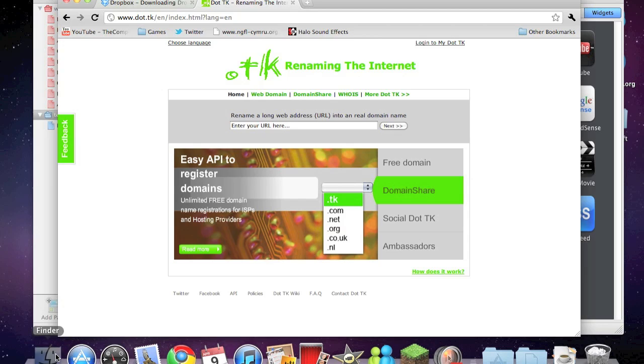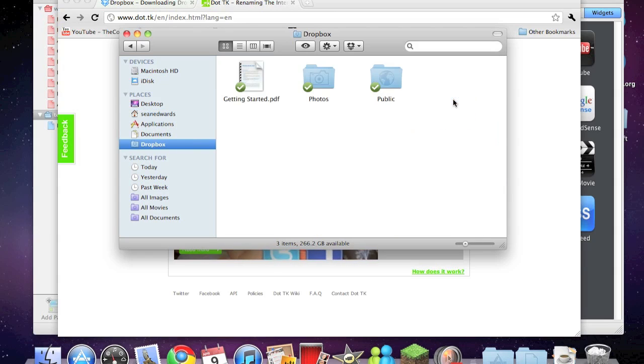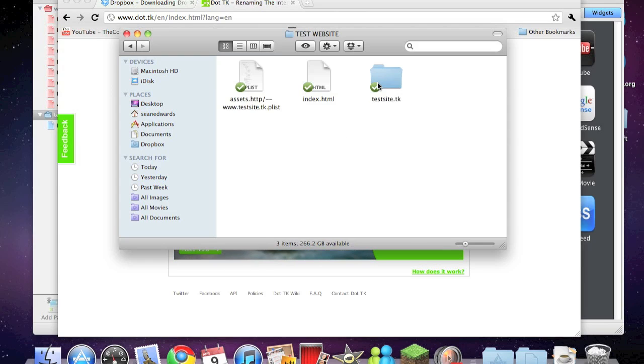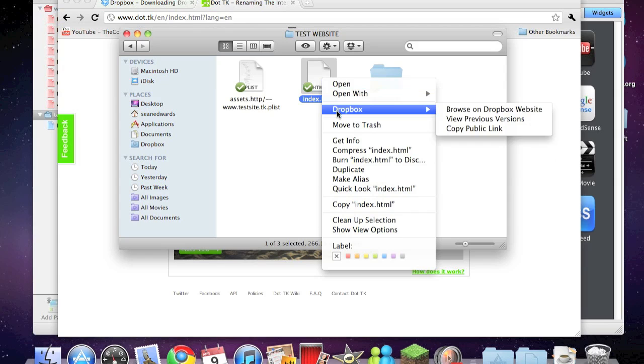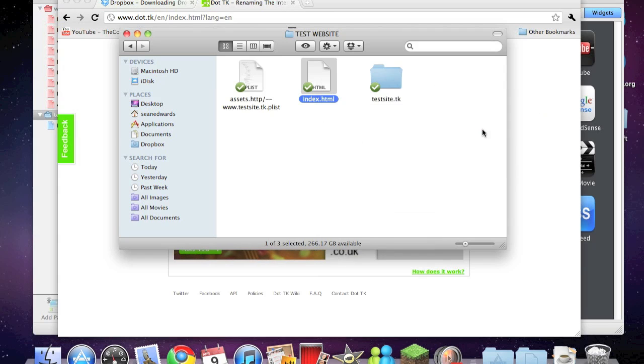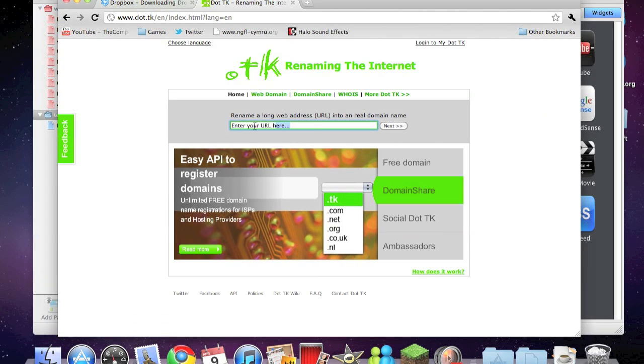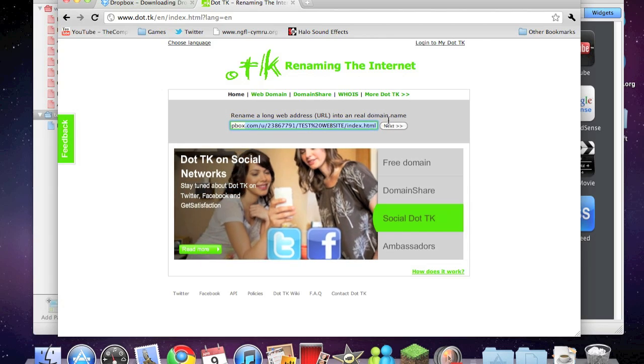Click on Finder and go into the Dropbox folder. Click on public. Here I have the index dot html. You need to go ahead and right-click on that, hover over Dropbox, and click on copy public link.